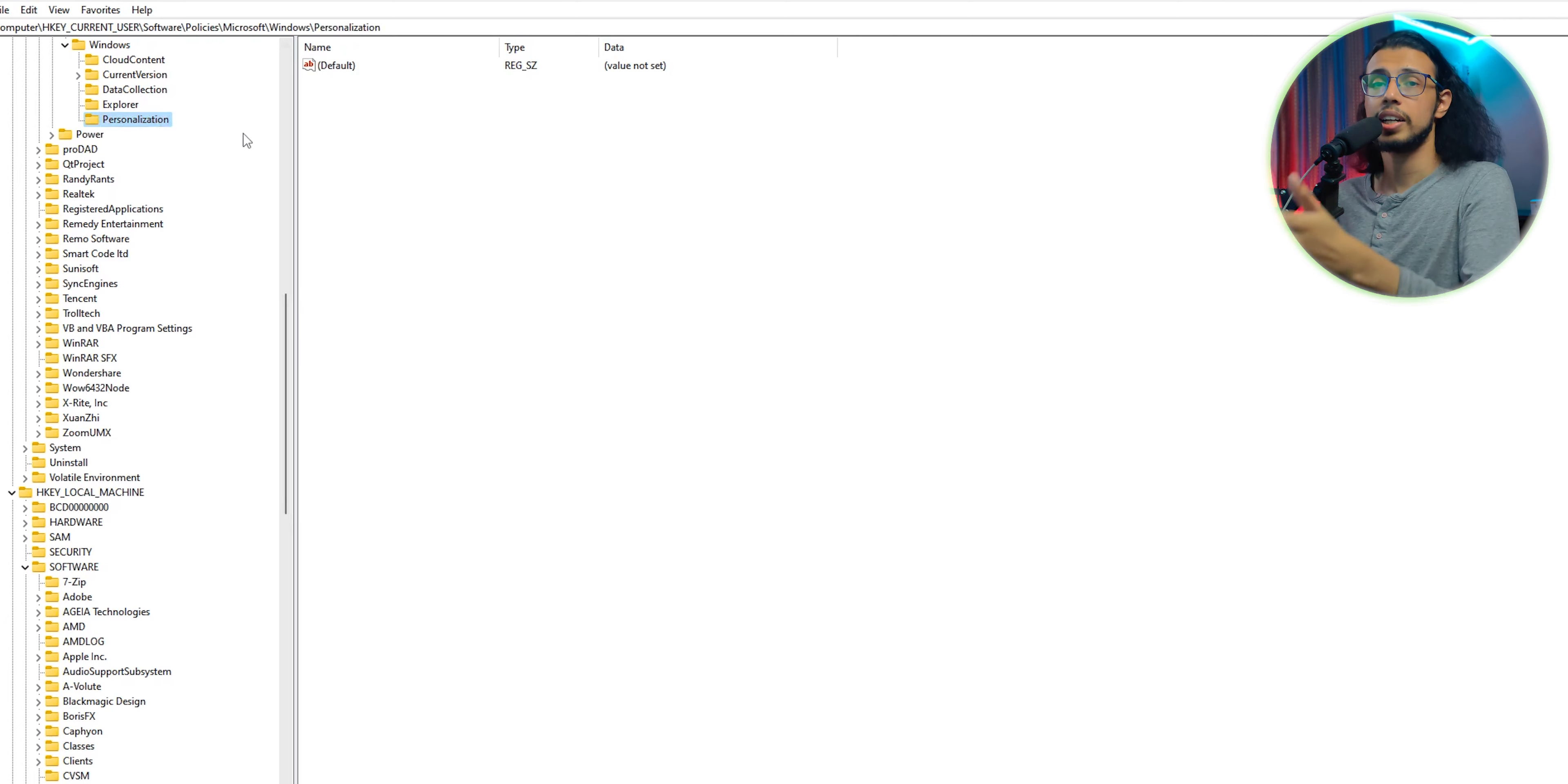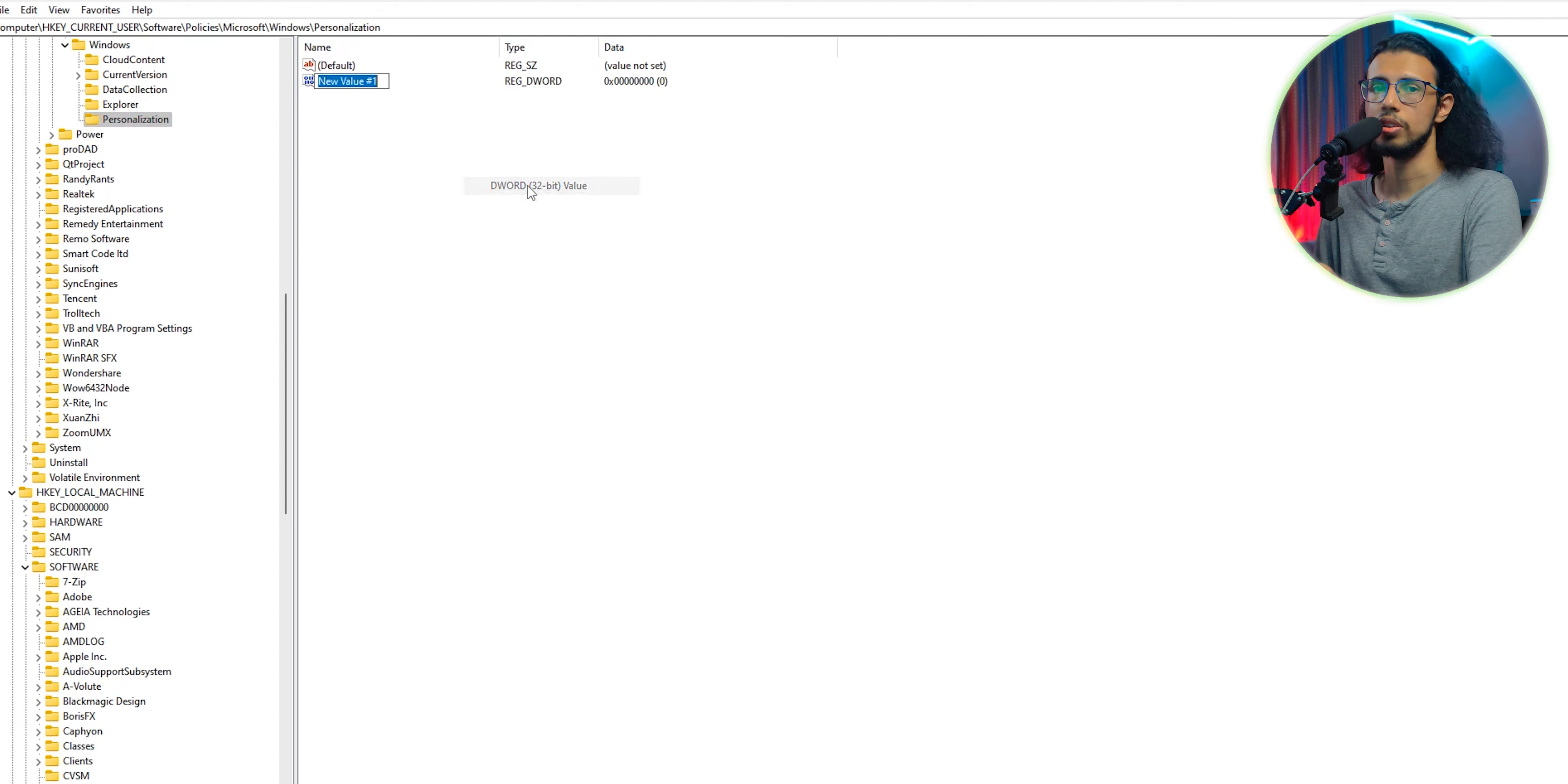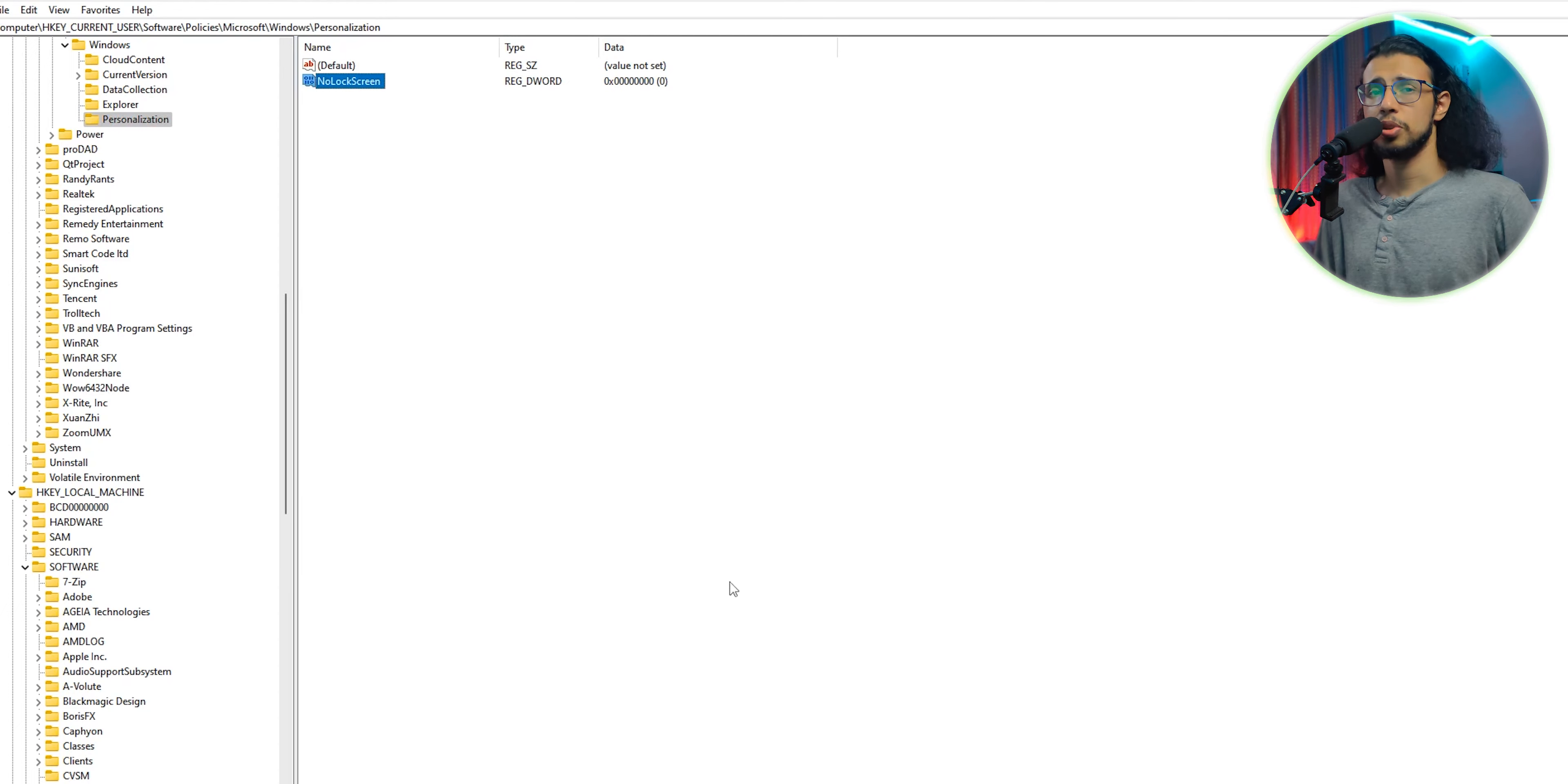Right-click on the empty side and create a new DWORD. Name that DWORD as NoLockScreen and set it to 1. That should do it, pretty much. It seems to work on Windows 10 PCs, but doesn't really reliably work on Windows 11.